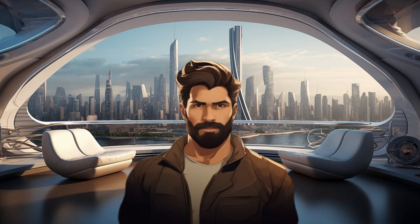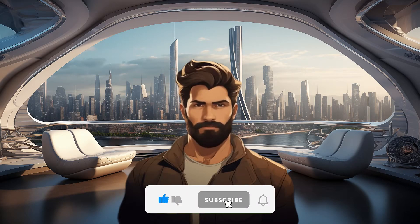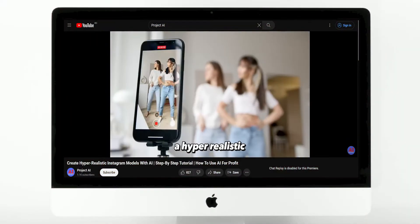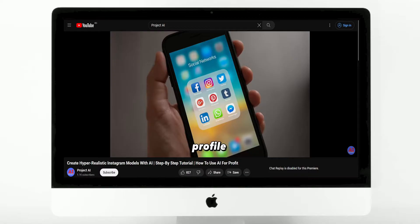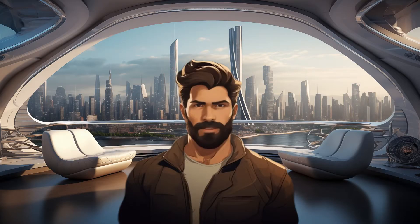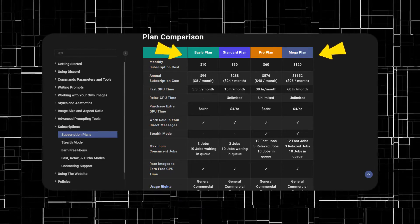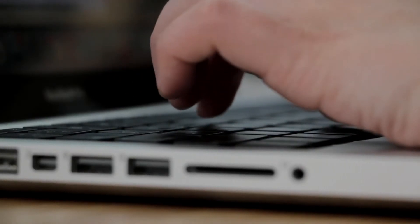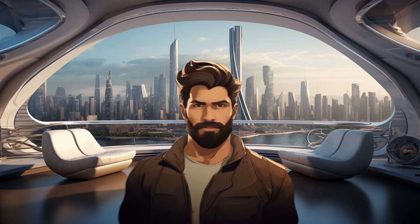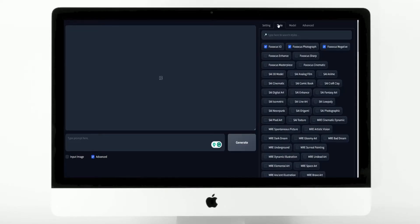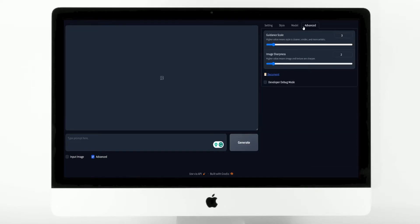So without further ado, make sure to subscribe for more content like this. In my previous video about AI influencers, I used a couple of tools to create the AI girl. One of them was Midjourney, which is not free anymore. But in this video, we are going to be using another AI tool that, in my opinion, is even easier to work with than Midjourney. It's called FUKUS, and it works pretty well for creating realistic images.